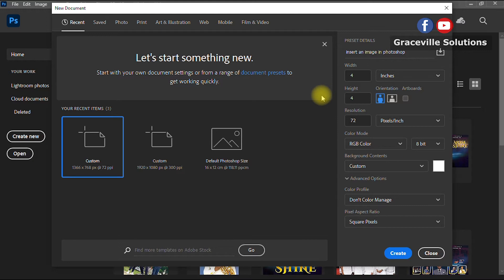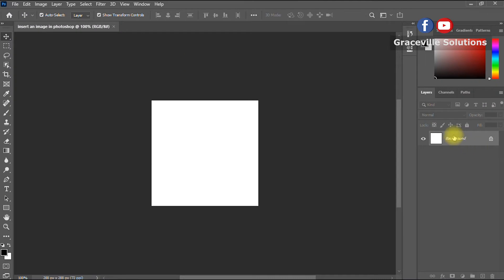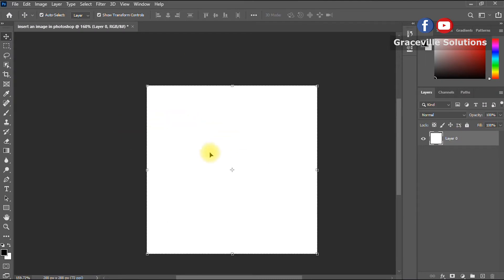Leave the other settings at their defaults and then click Create. We've successfully created a new Photoshop file. Now the next thing is to insert our background image.